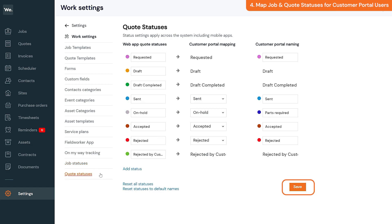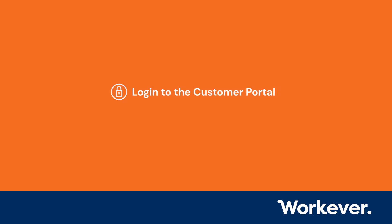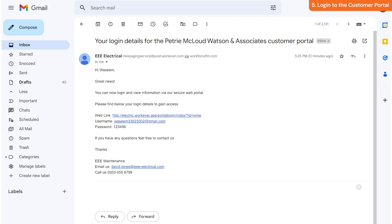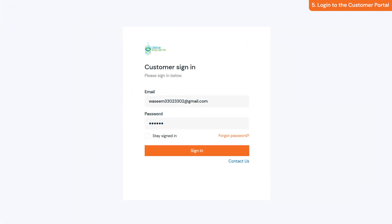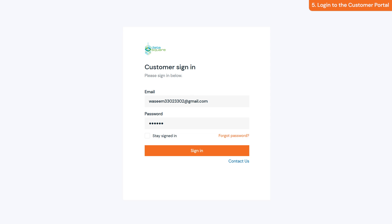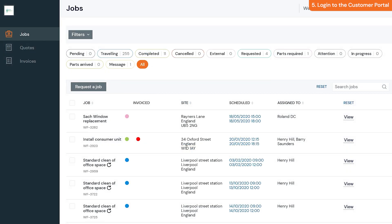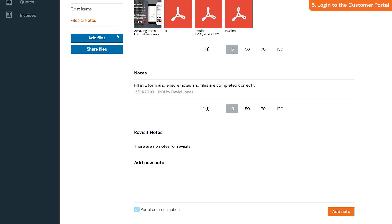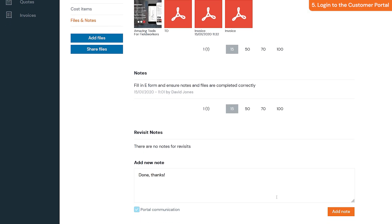As soon as the customer portal user receives the email with their login details and the customer portal URL, they can click on the URL and log in to view their portal account. Once they've logged into the portal, they can request jobs and quotes, view existing jobs and quotes, check files attached to jobs, and send messages.